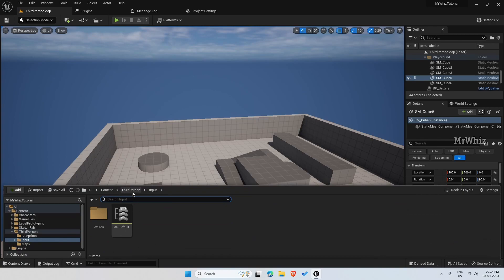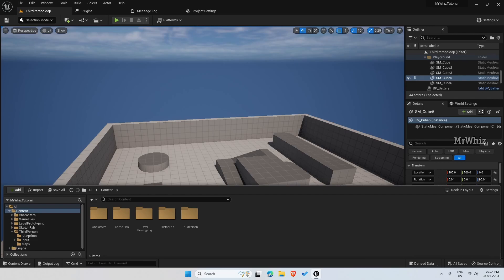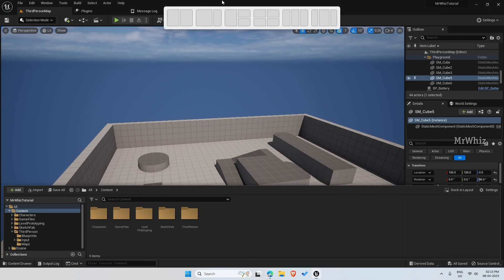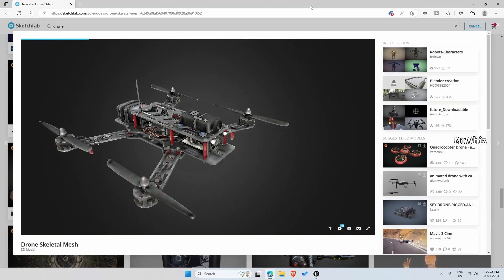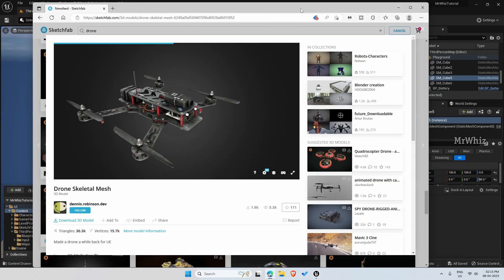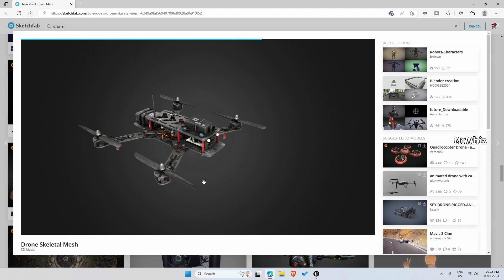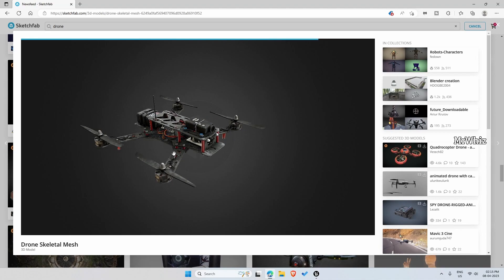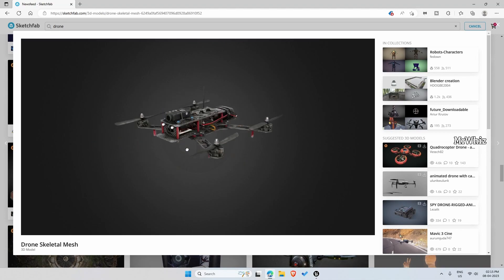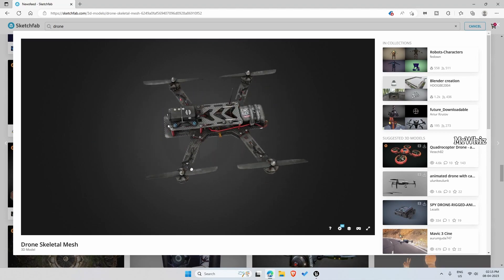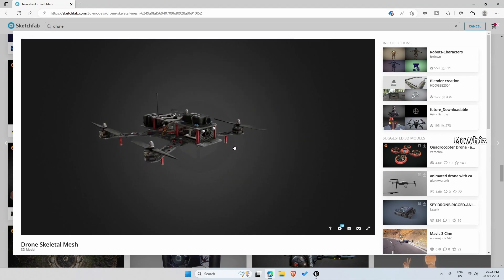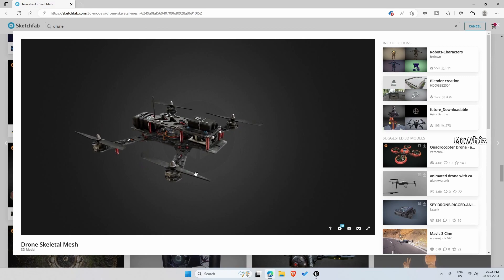I have downloaded the drone mesh from Sketchfab. I downloaded this drone mesh already. And what I did was with Blender, I separated these propellers so that we can make it rotate when the drone is flying.